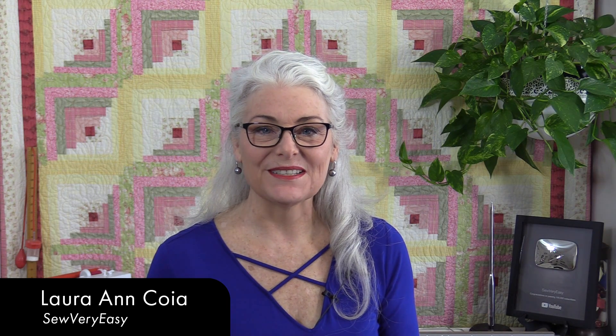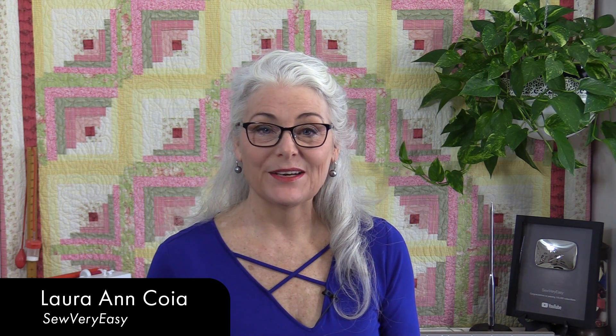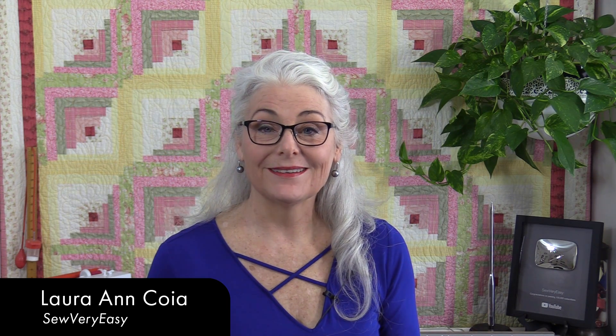Welcome to SewVeryEasy, my name is Laura. Quilt-making is a lot of fun, from buying the fabric, making the quilt, and quilting the quilt.